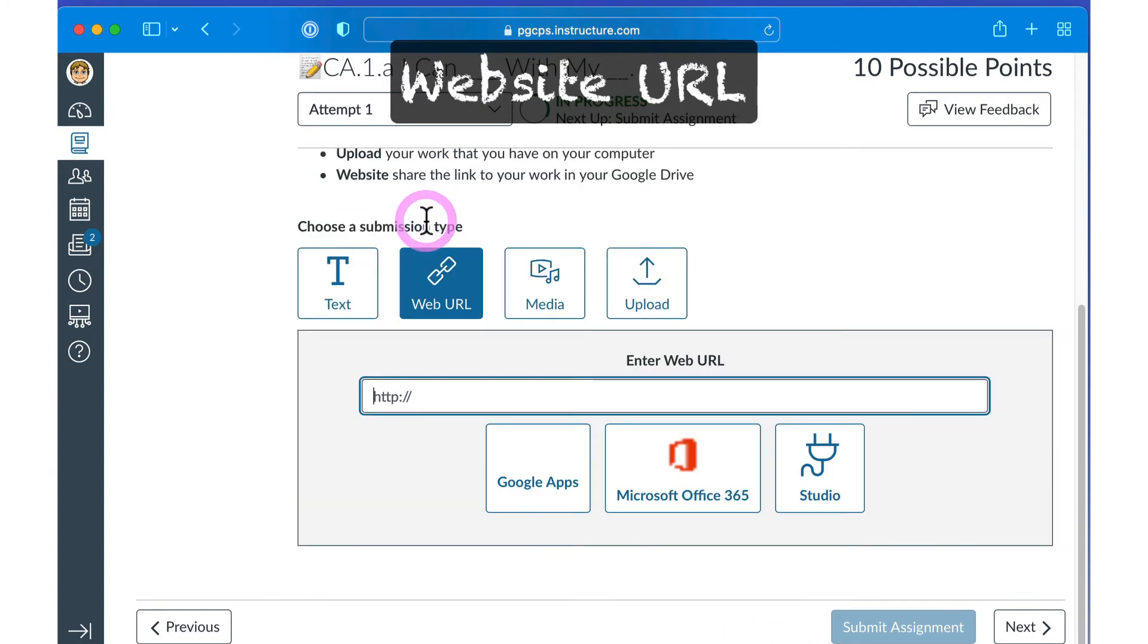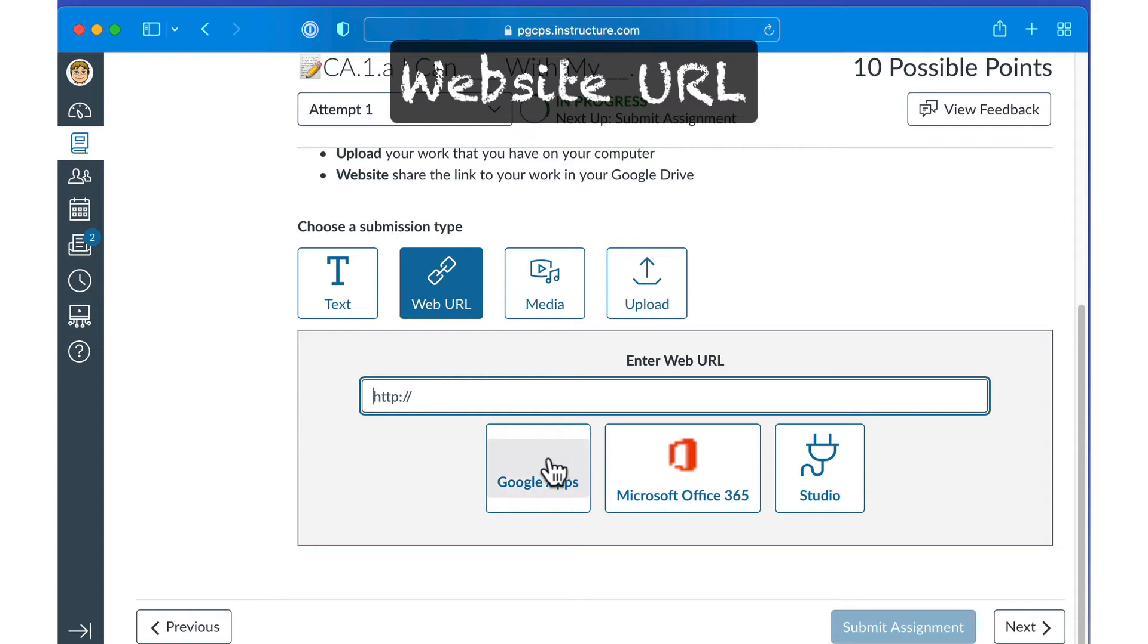For website URLs, paste the complete web address into the website URL box. Or, if the address is for a Google Doc, you can click the Google Apps button. You can search for the file and select it to have its address automatically added to the assignment.